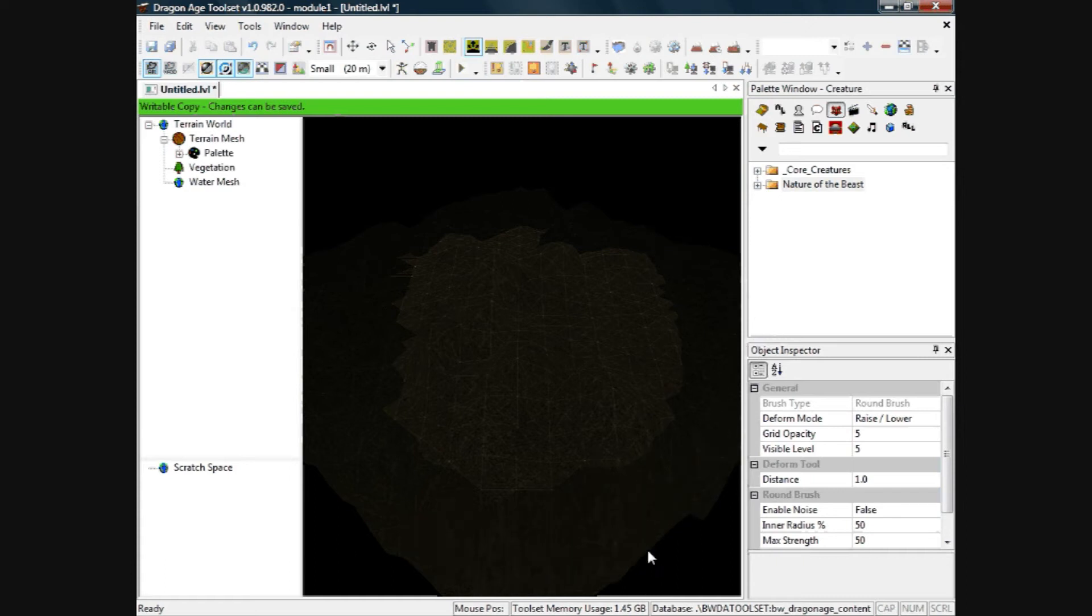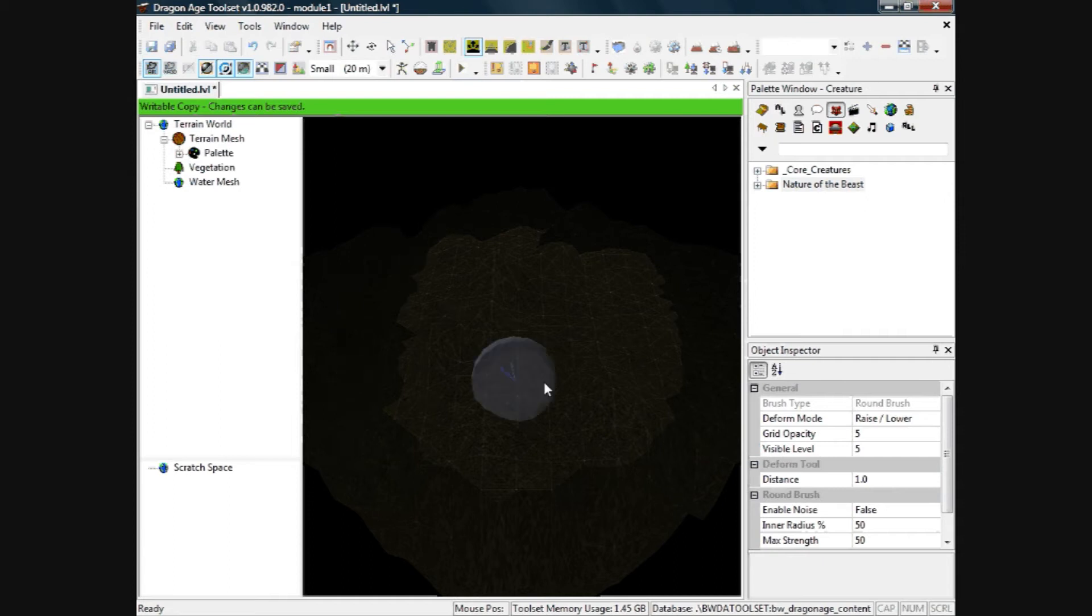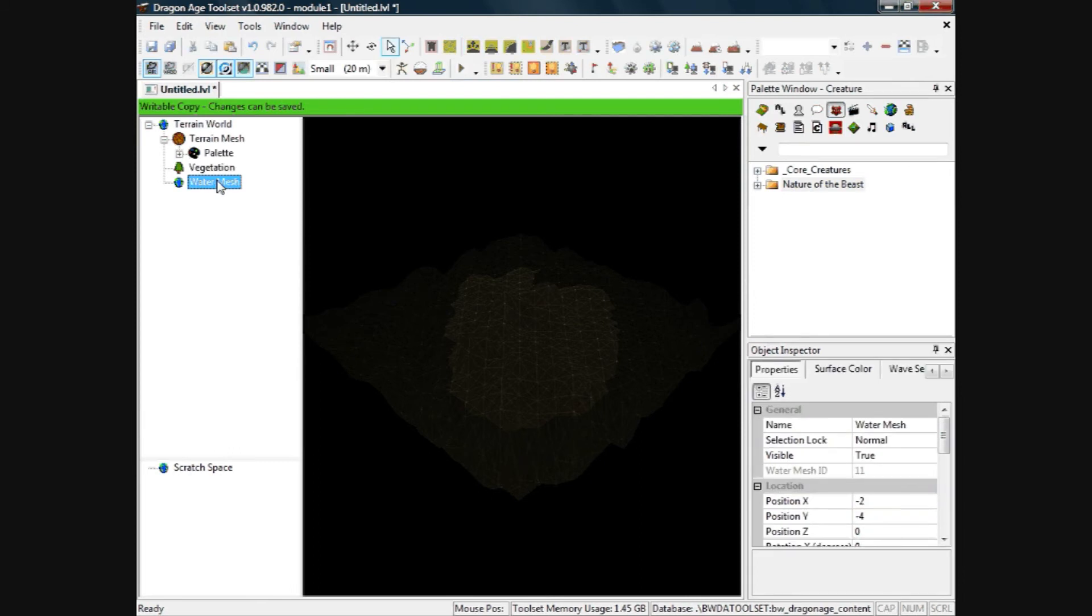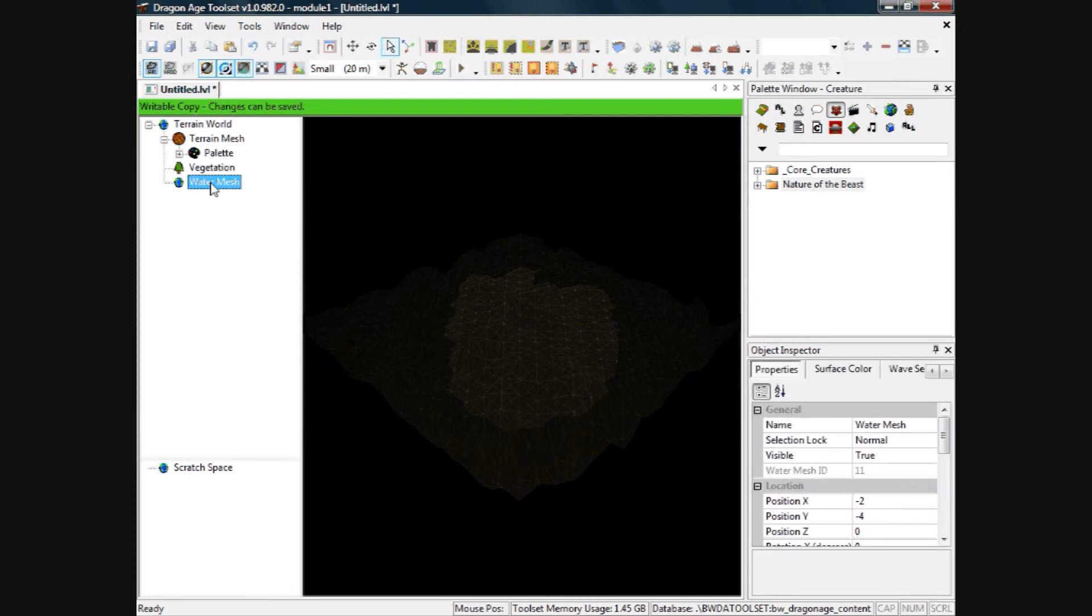That's basically how you add water, create an island, etc. I'm not too sure how you change water settings. I believe if you click on the left here, when you click on water mesh, there are lots of settings you can change here.